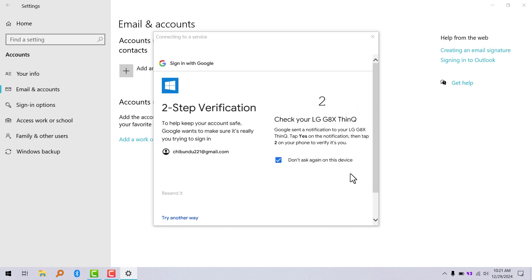If you have two-step verification set up on your Gmail, you can also set that up.